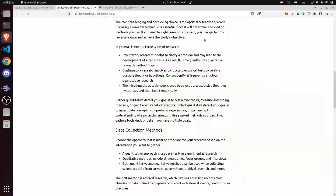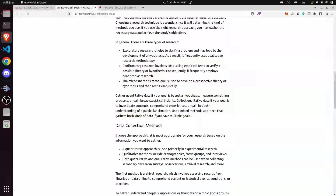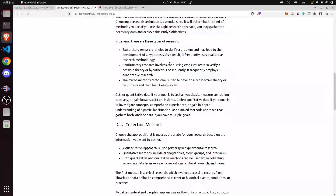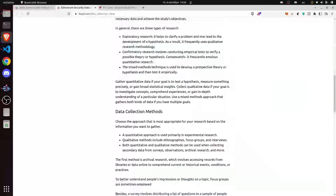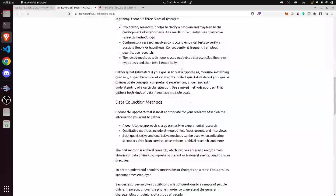In general there are three types of research. Exploratory research helps you clarify a problem and may lead to the development of a hypothesis. Confirmatory research involves conducting empirical tests to verify a possible theory or hypothesis, and frequently employs quantitative research. The mixed methods technique is used to develop a prospective theory or hypothesis and then test it empirically. In our case, if we want to work on Ethereum blockchain specifically, we need to gather quantitative data to test the hypothesis.